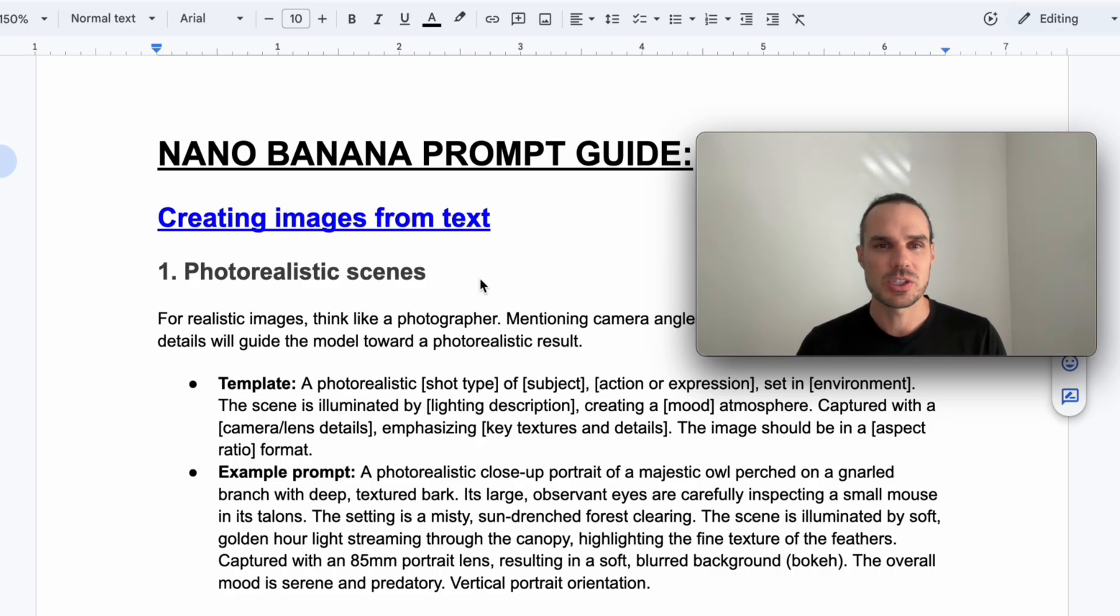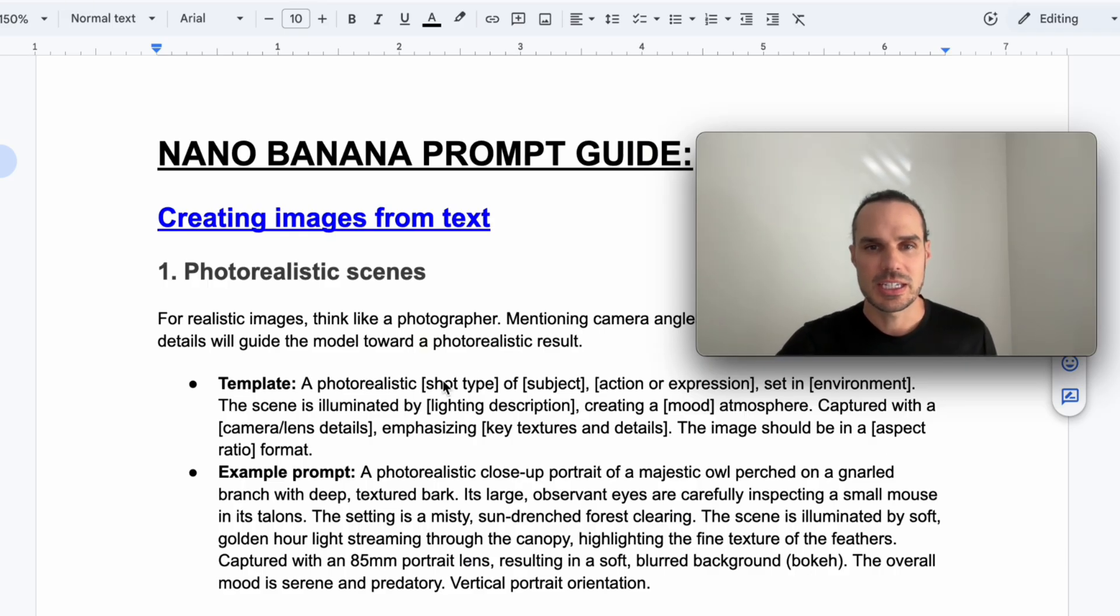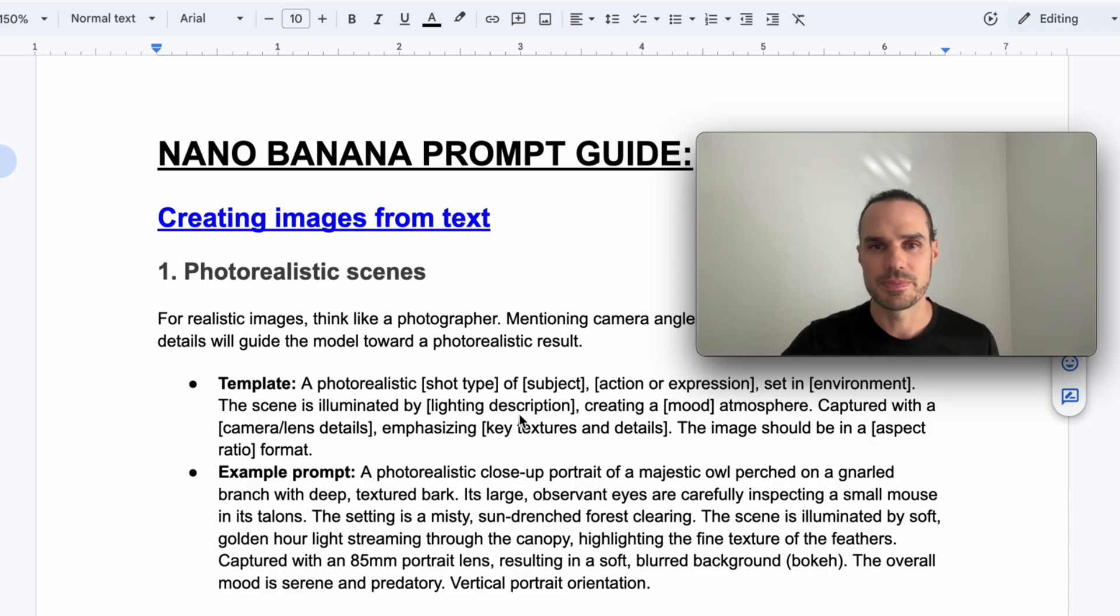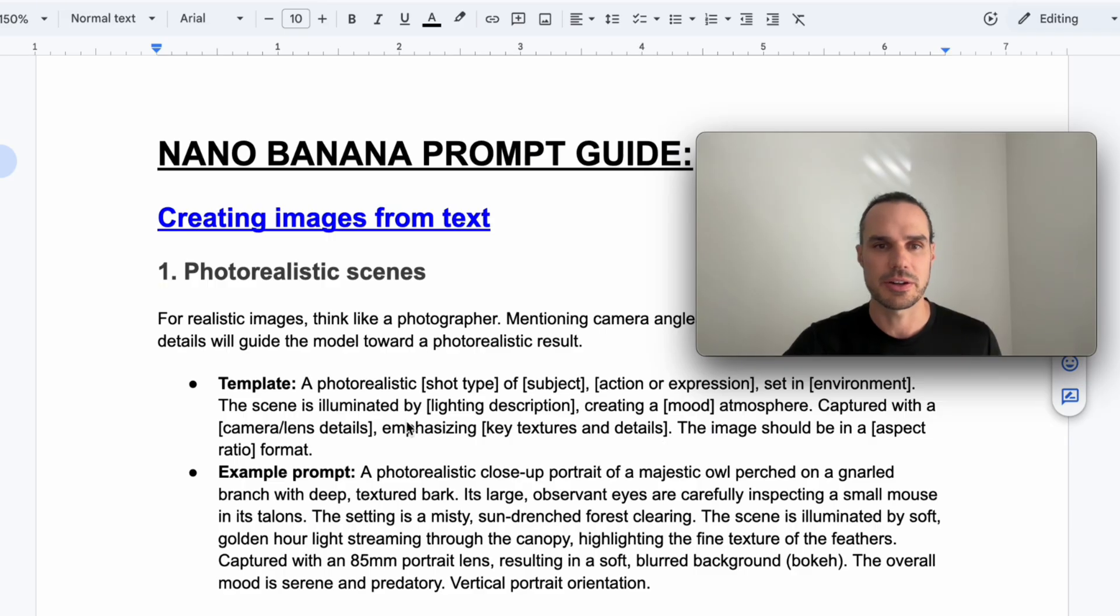The first one is just creating images from text and how to get better results. You'll see here shop type, subject, action, expression, environment, mood, lighting, camera lens detail, key texture details, and aspect ratio.